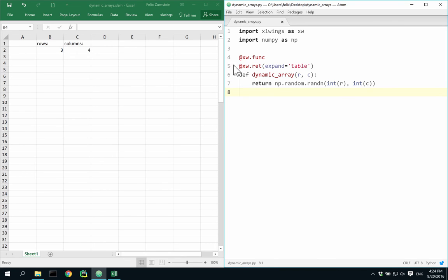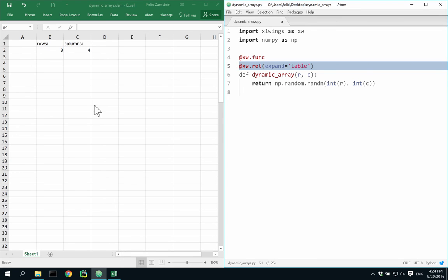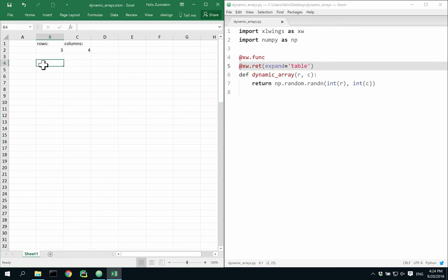Simply use the return decorator with expand table. And you're able to use dynamic array formulas by calling them as single cell formulas in the top left corner like this.